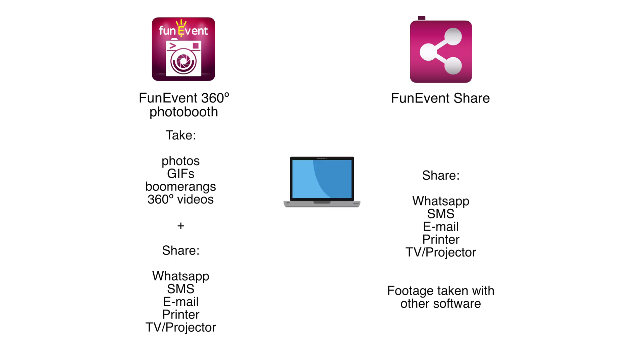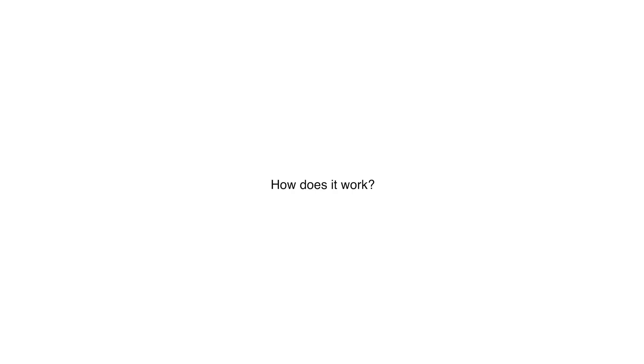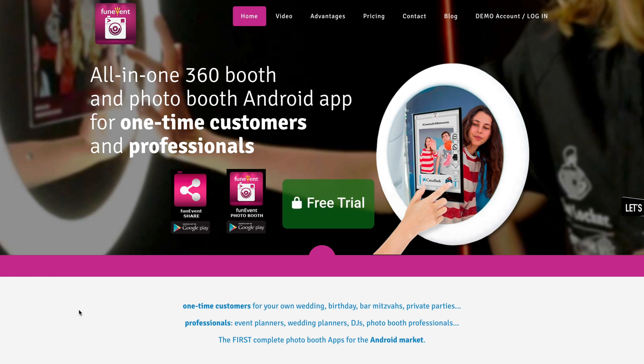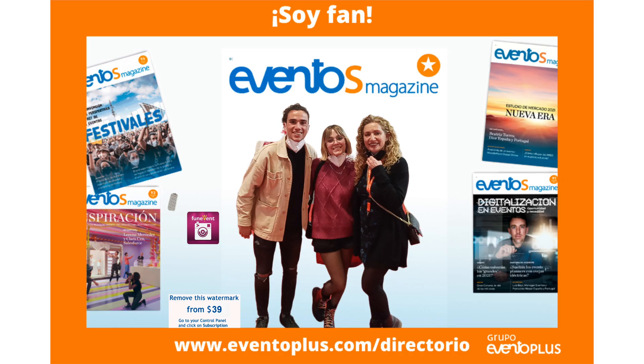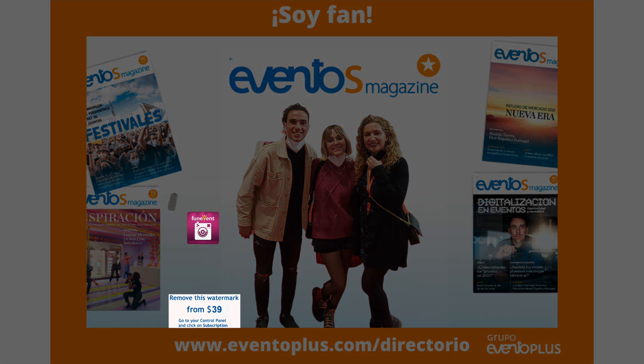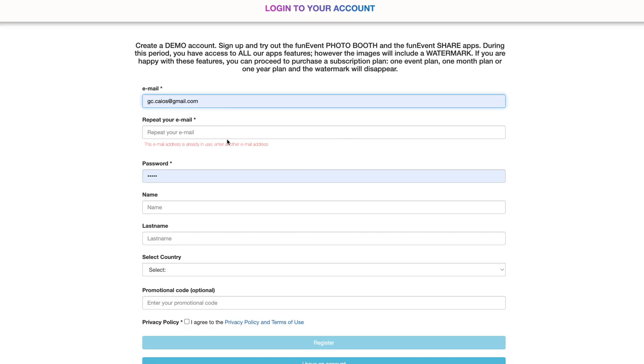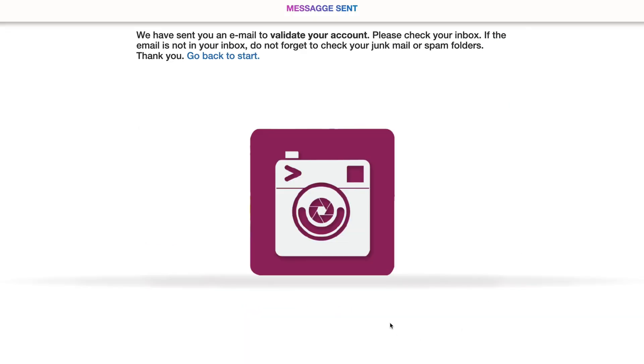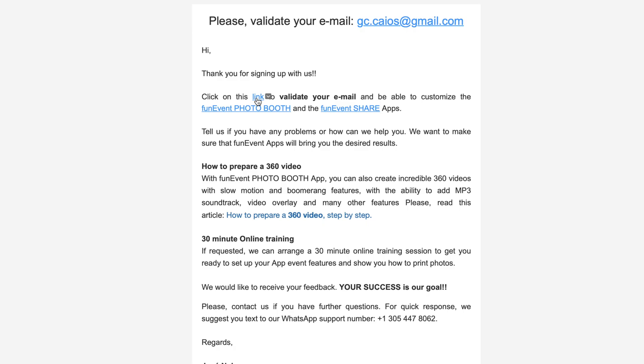You control both apps with our online control panel and here's how it works. Go to our website funeventapp.com and click on free trial to create a demo account. With a demo account you will have the same features as any subscription plan. The only difference is that our FUNEVENT watermark will appear in all the images. Also, you have a limit of 3 when it comes to creating events. You must fill out your form and validate your email with the link we are going to send you.